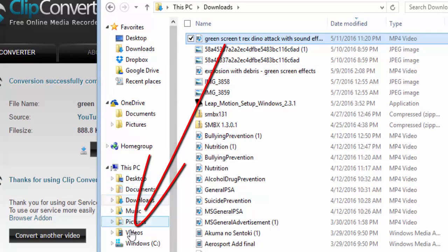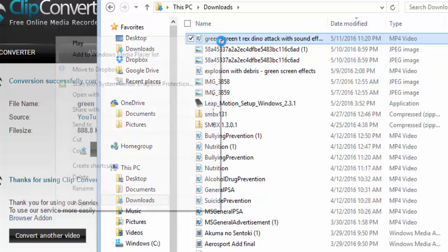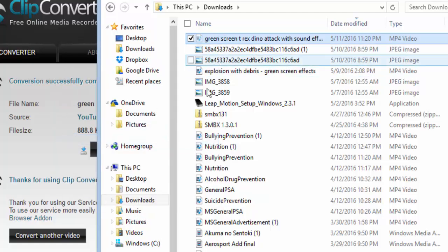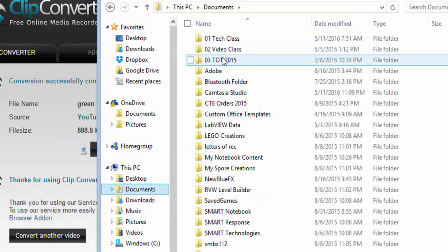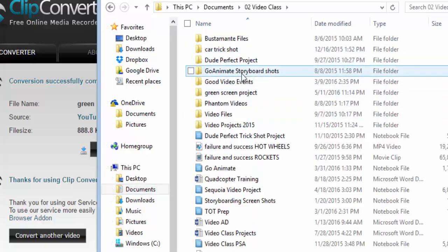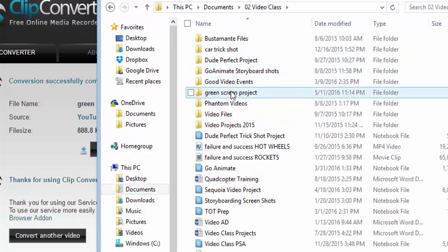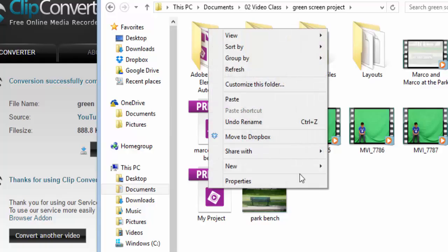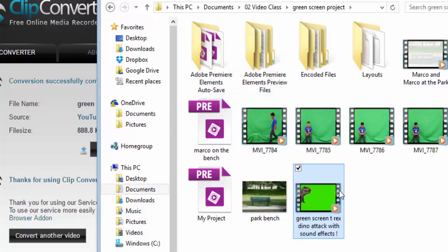I can drag that into my video folder or whatever folder I'm working on for my project. I'm going to right-click and cut it—that will remove it from my Downloads. I'm going to put it in my folder in my class for green screen projects and paste it in there.